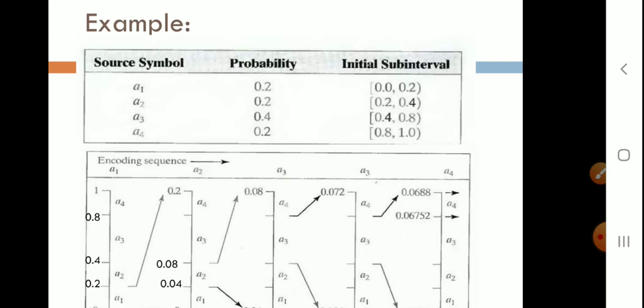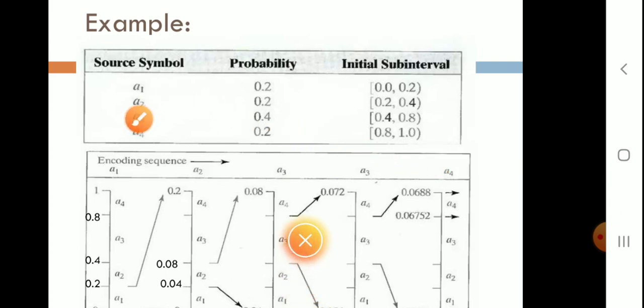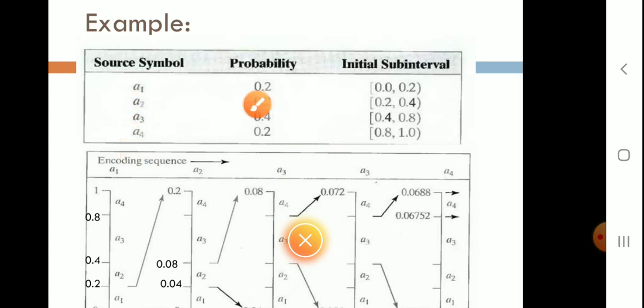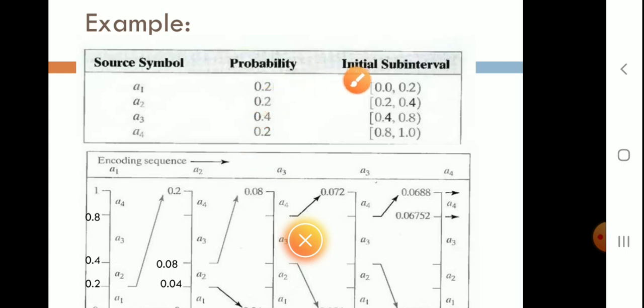The symbols given are A1, A2, A3, and A4. The probabilities given are 0.2, 0.2, 0.4, and 0.2 respectively. The initial intervals are also given for the first step.